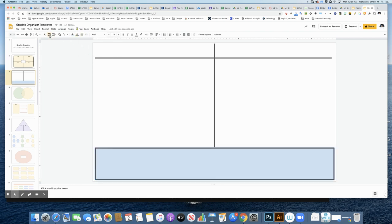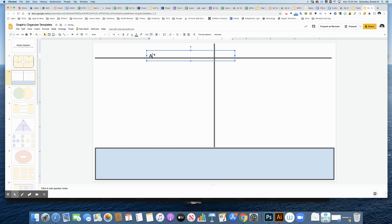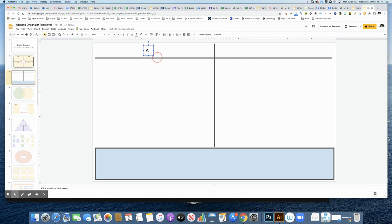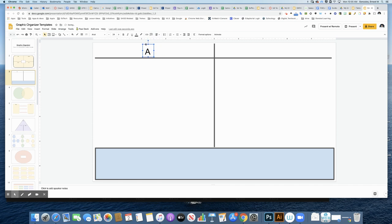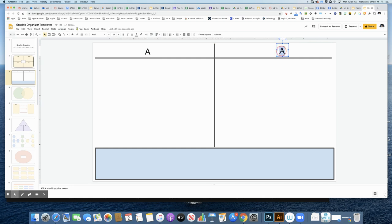Let's add some text. This is going to be the letter A. I want my students to be able to find pictures of words that start with A and drag them into this column. It's going to be a sorting activity. Now I'm going to copy and paste this over so I can have B over here on this side.